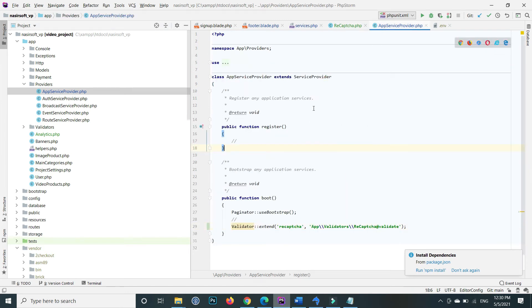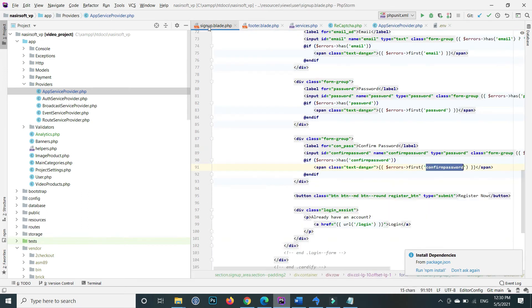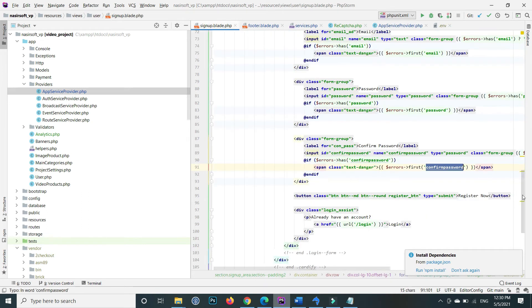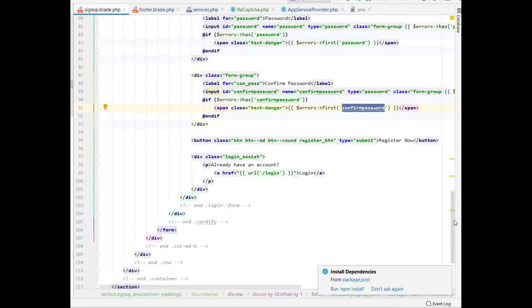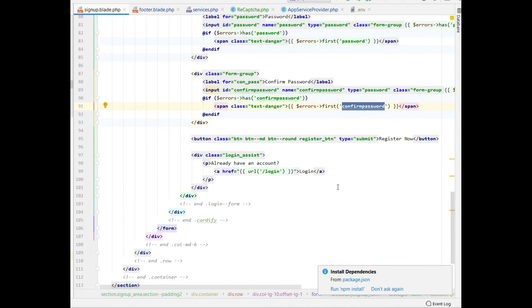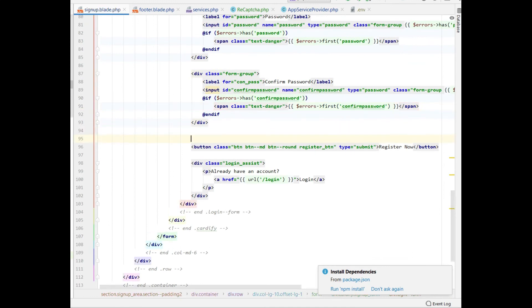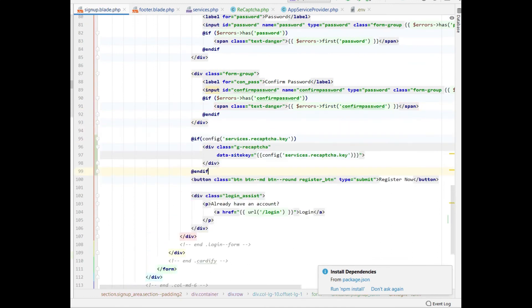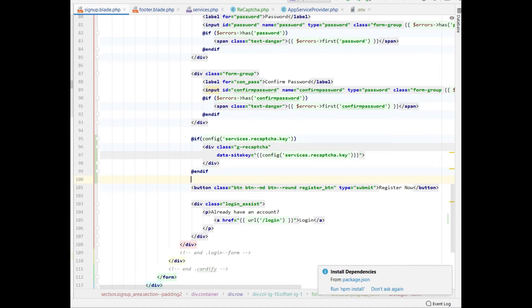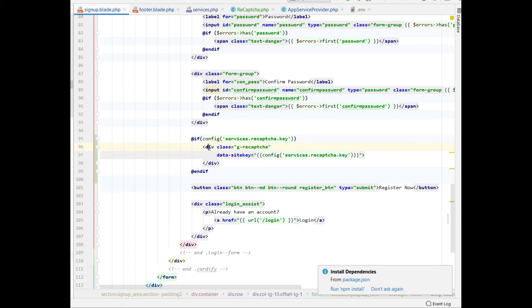Now go to the form where you want to include the reCAPTCHA—in my case, the signup blade. Before the submit button, add this code for reCAPTCHA. It's basically a condition: if the recaptcha.key is set, then show the reCAPTCHA widget.